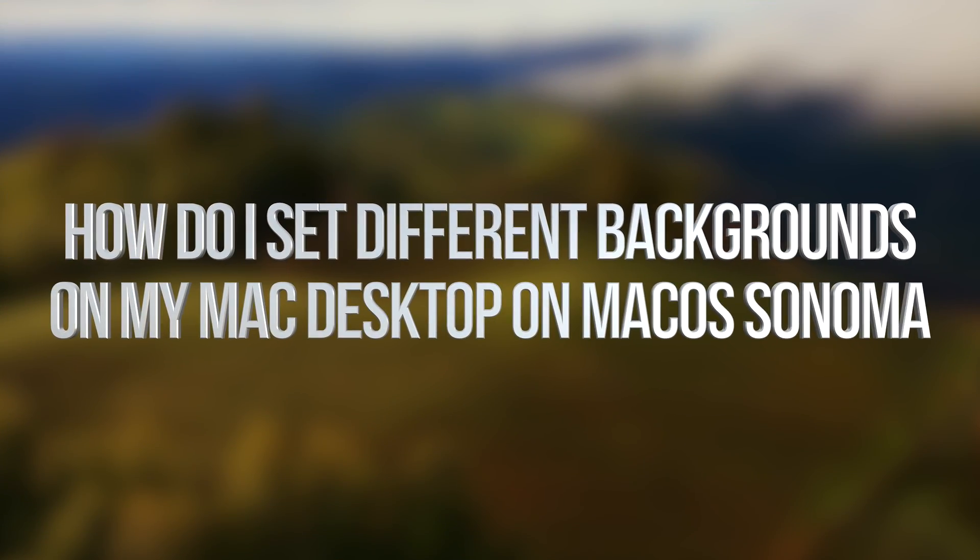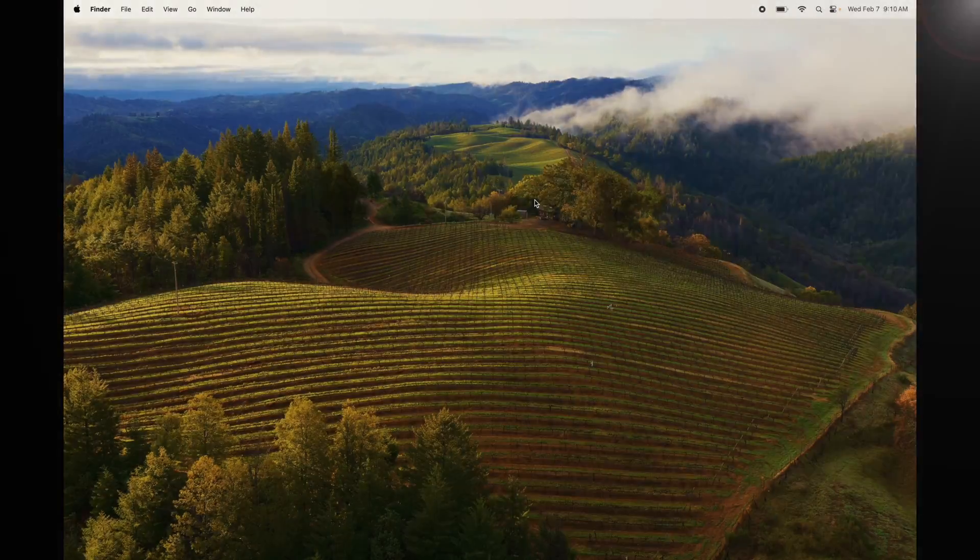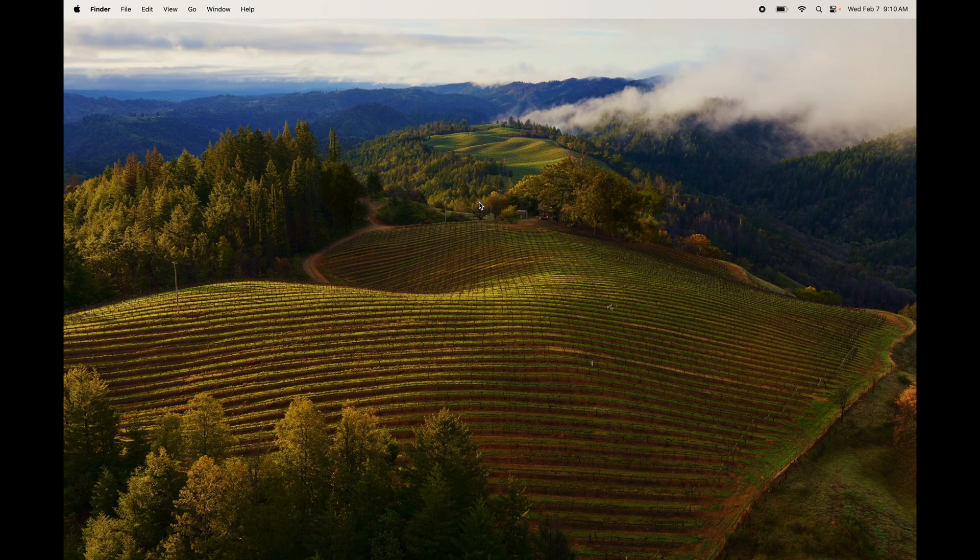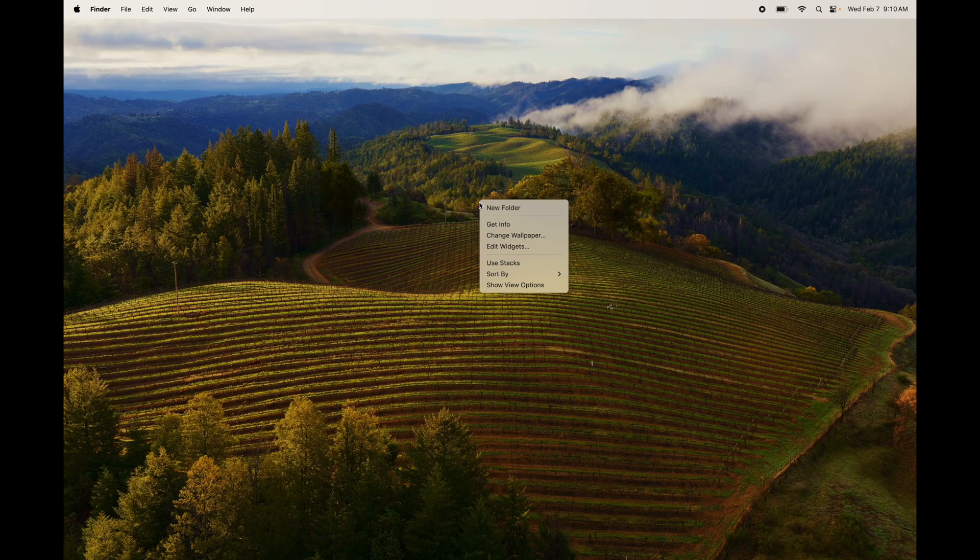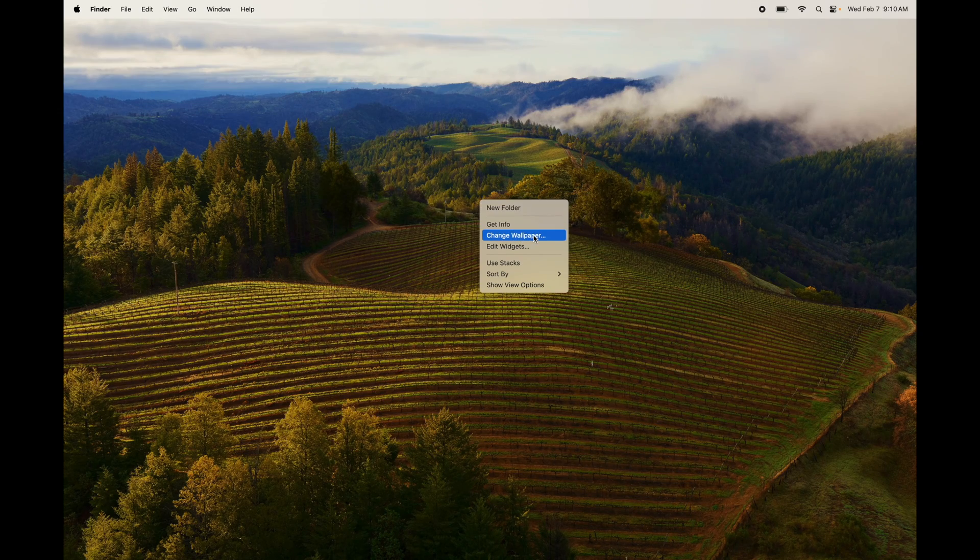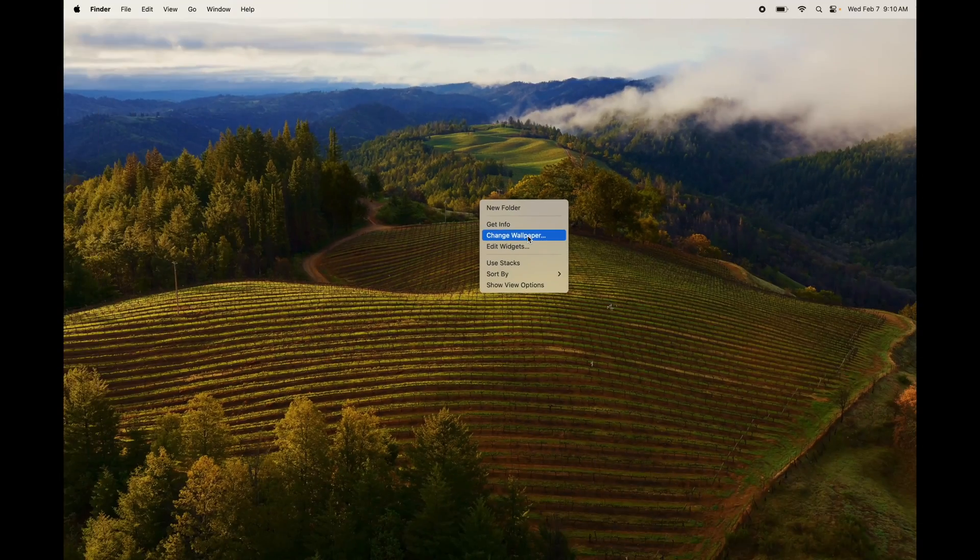I want to teach you one more thing before we end this video, and that's how to change your background. It's actually pretty easy. Just go ahead and tap with two fingers, and you're going to see 'Change Wallpaper' - do it.